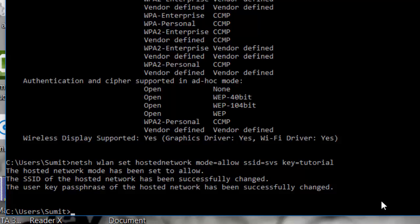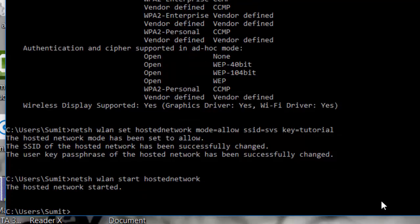My next command will be to start the hotspot. The command is: netsh wlan start hostednetwork. This command is used in every step to start the hosted network. Once you have given the name and password of your hotspot, you don't need to create it again — you only need to start it. I press Enter and the network is now hosted.